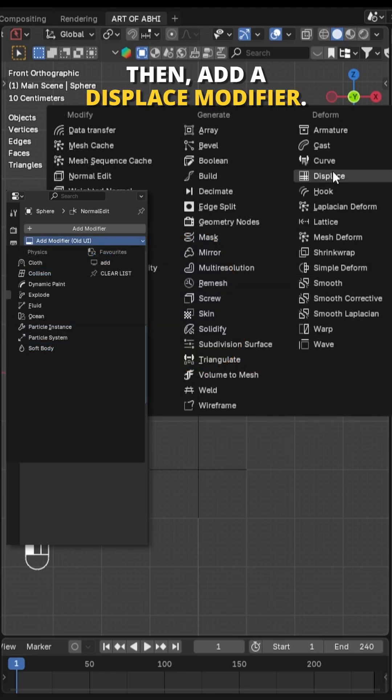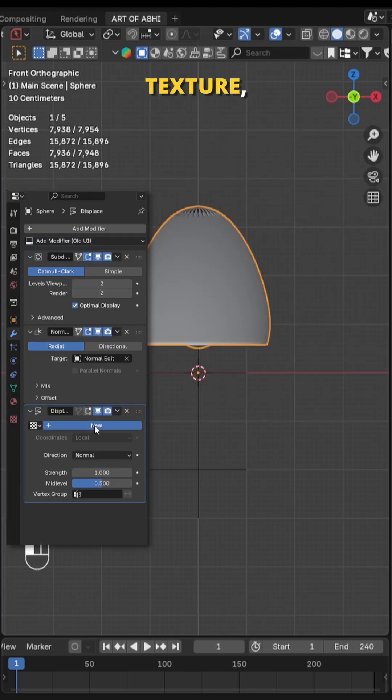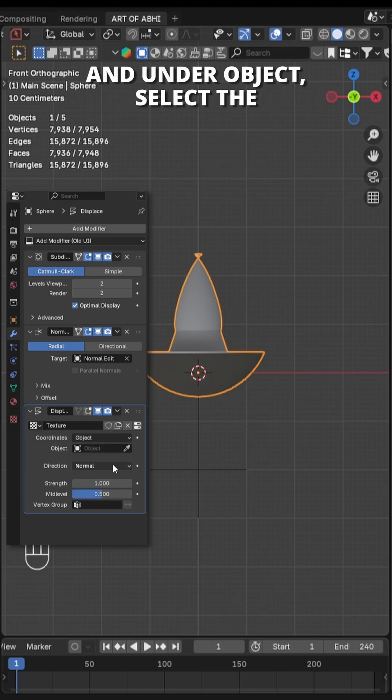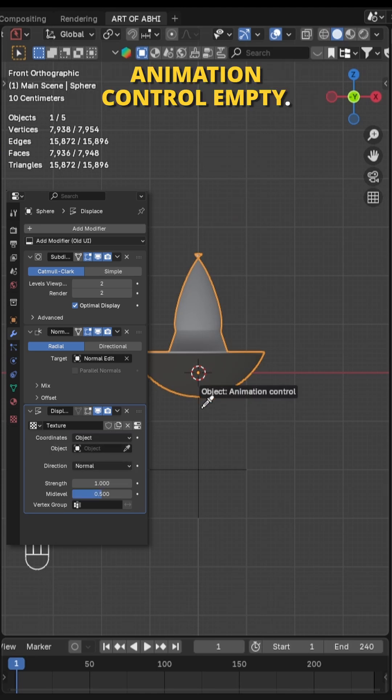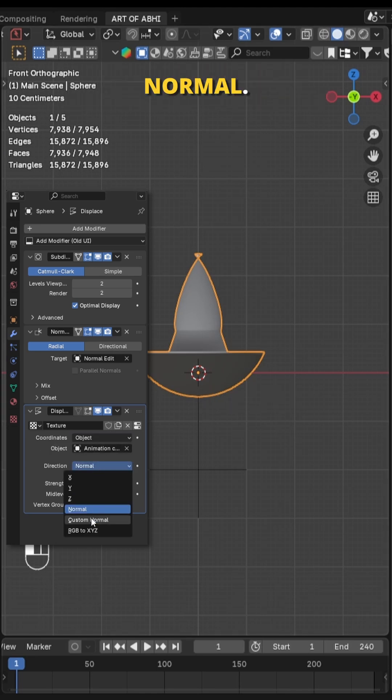Then add a Displace modifier. Click on New to create a new texture. Change the coordinate to Object and under Object, select the Animation Control empty. Also set the direction to Custom Normal.